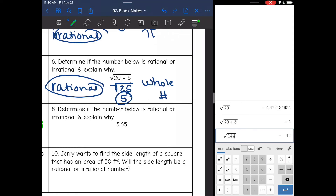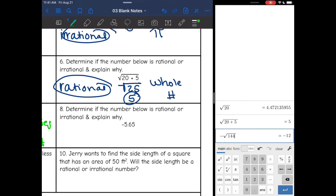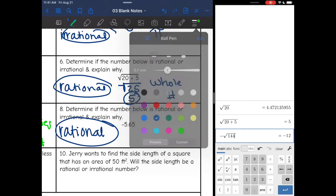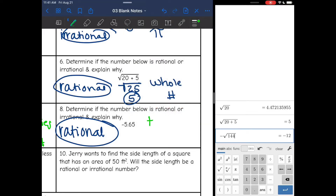Number 8: determine if it's rational or irrational — negative 5.65. Remember, terminating decimals, decimals that stop, are rational. So this is rational because it is a terminating decimal.